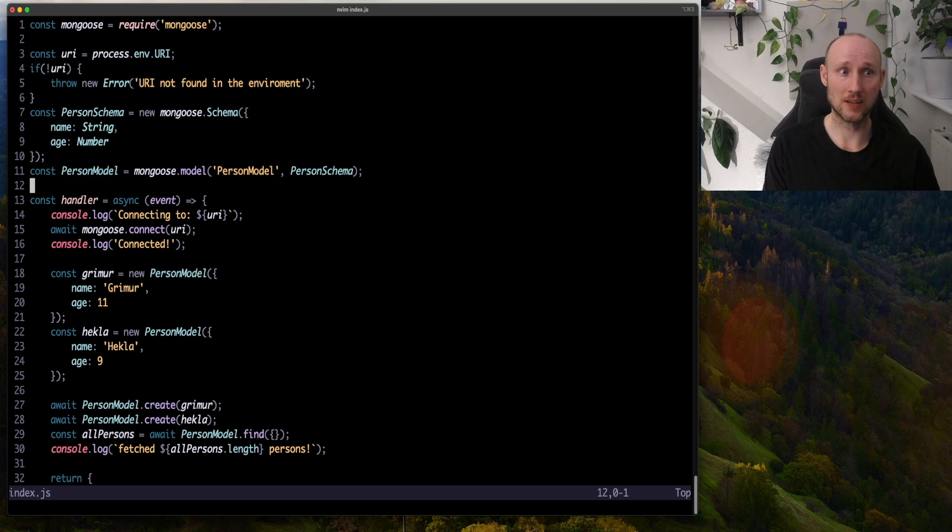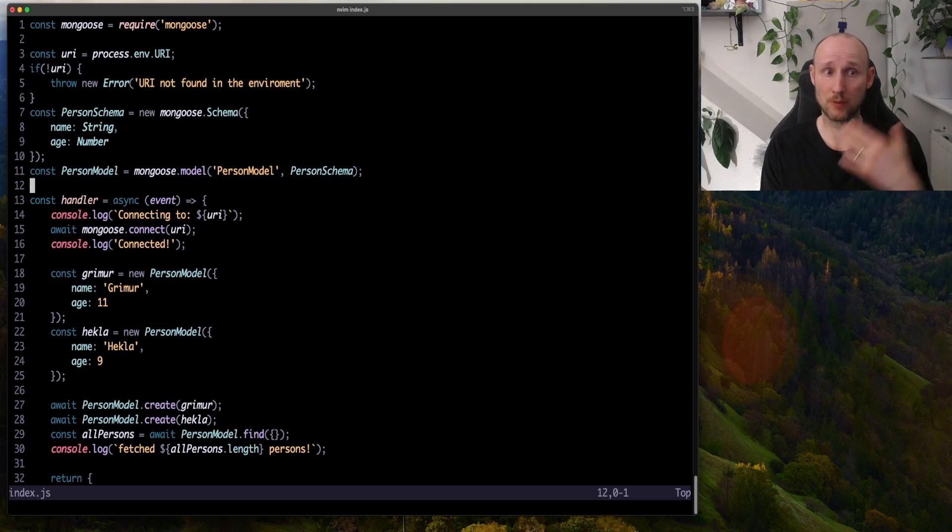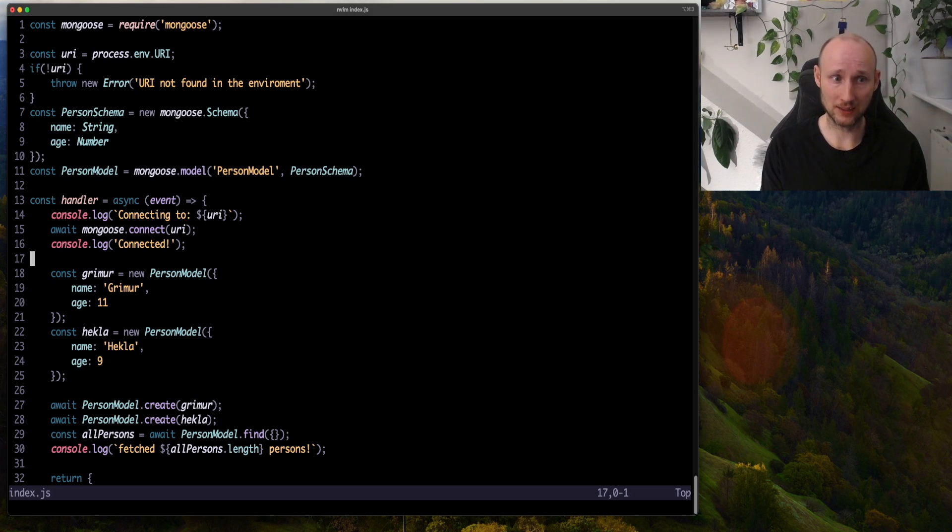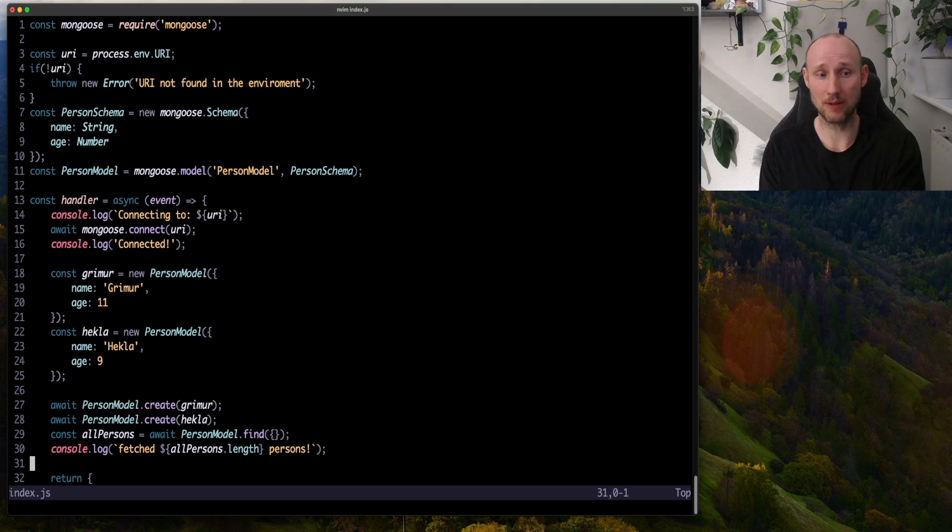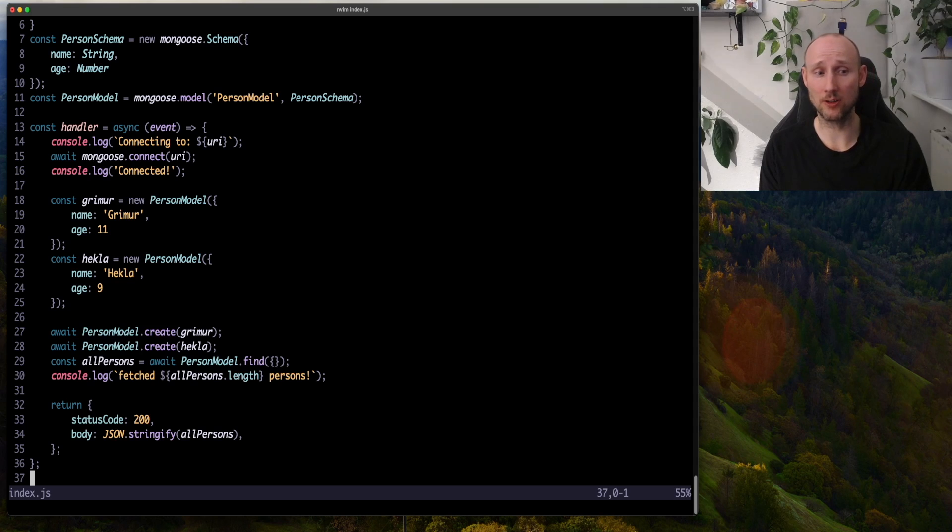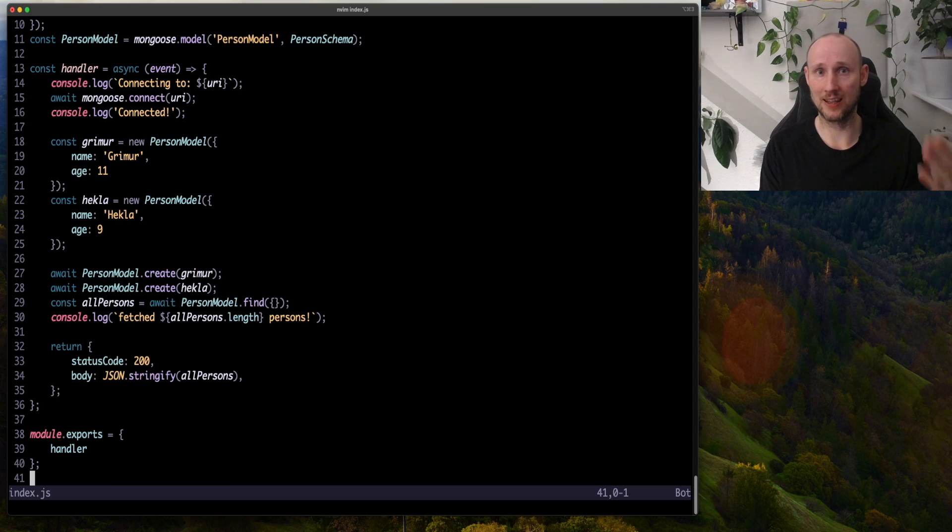and then we create a schema and a model from a person. We connect, we create two new persons, and then we retrieve them, and then we return the results. And that's it.